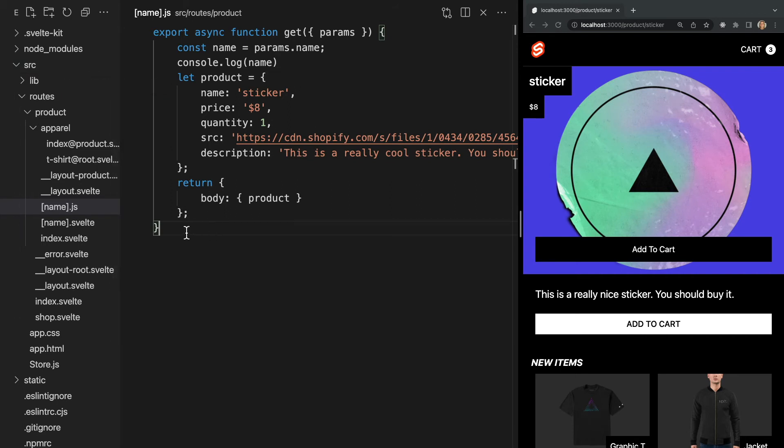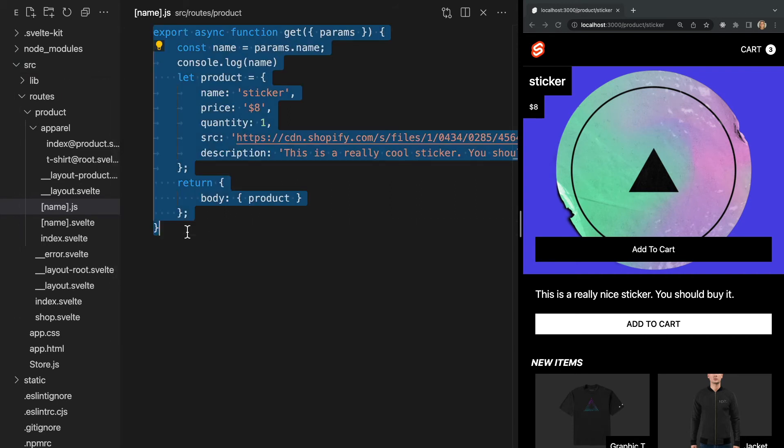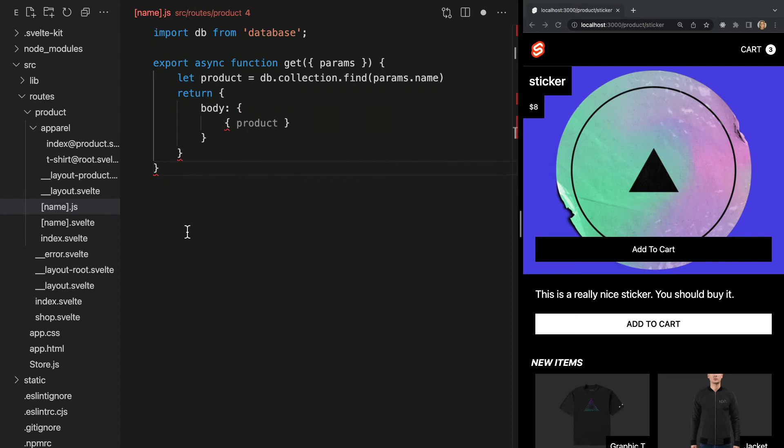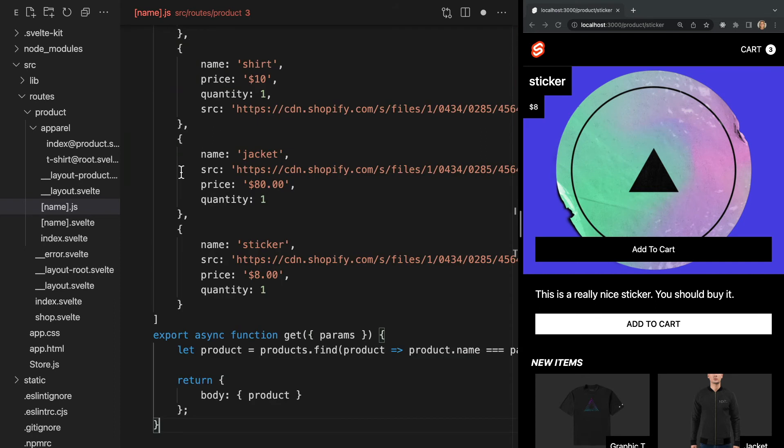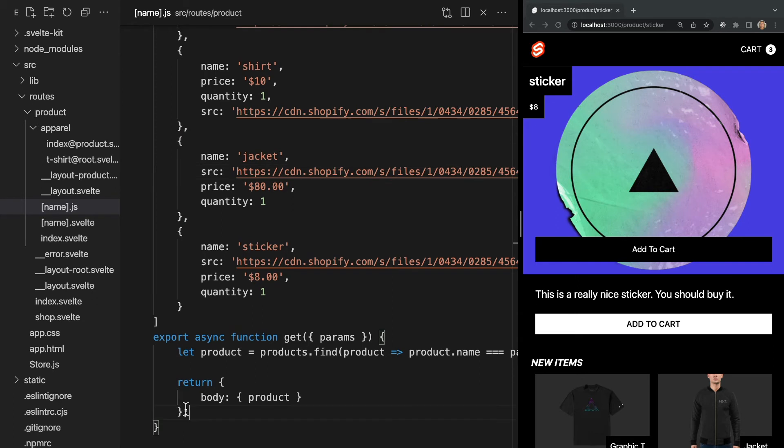So now we could use this to reach out to a database and fetch data associated with this specific product. Now we don't have a database set up, but for the sake of example, that might look something like this. But I'm going to go ahead and hardcode an array of products and use our dynamic parameter to search this array and return the correct product to sort of mock a database. Now that we have our endpoint set up, let's actually use it to display the correct data on the page.